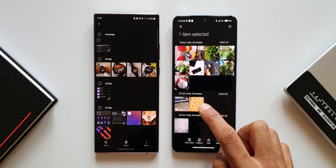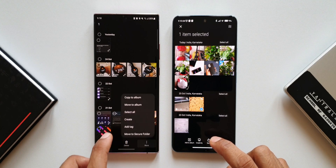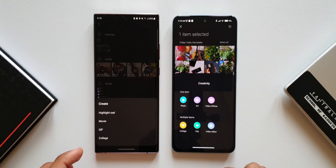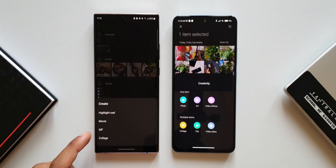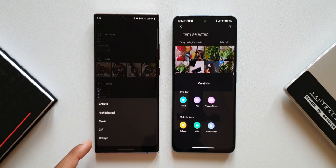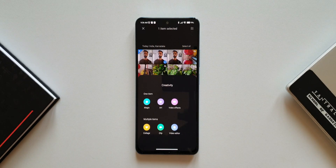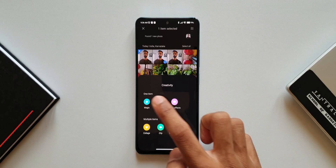Going back to the create menu on One UI: in addition to highlight reel and movie, we also have GIF creation and a collage option. On MIUI there is something called magic — let me show you what this does.